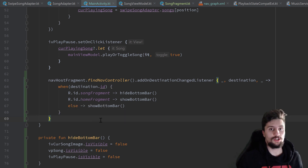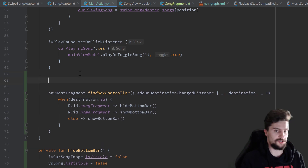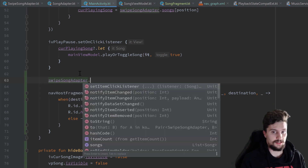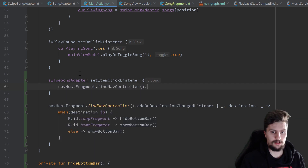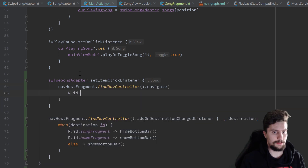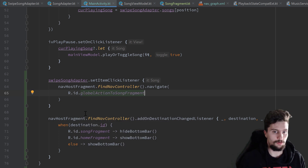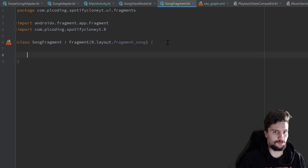Now we actually want to navigate to the SongFragment when we click on an item in our view pager. So we use our swapSongAdapter.setItemClickListener and here we use navHostFragment.findNavController().navigate, passing our global action: R.id.global_action_to_song_fragment, and then we will navigate to our SongFragment. That's it for our activity. Next we want to jump into our SongFragment.